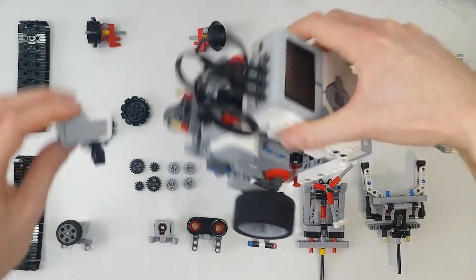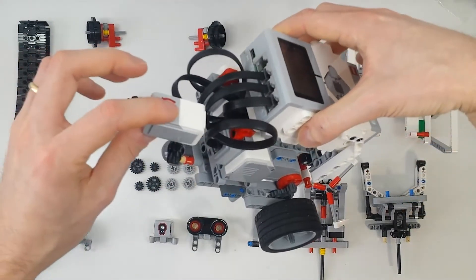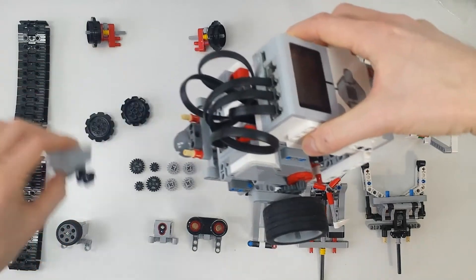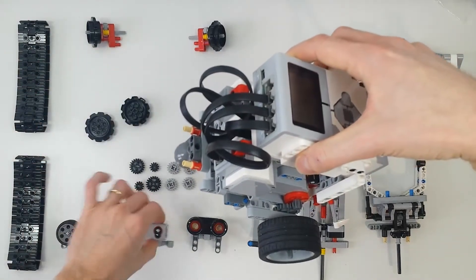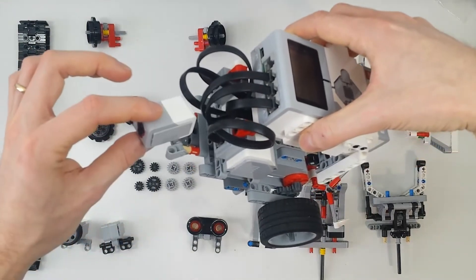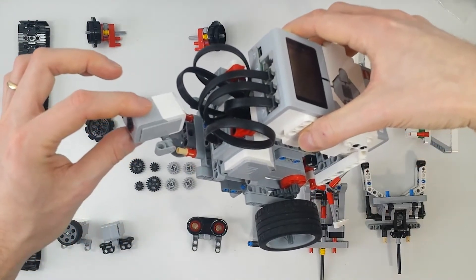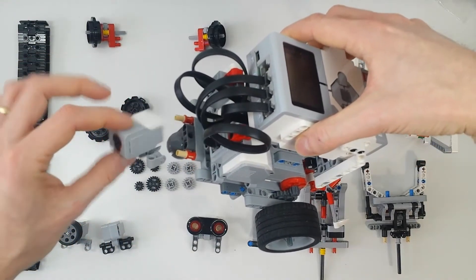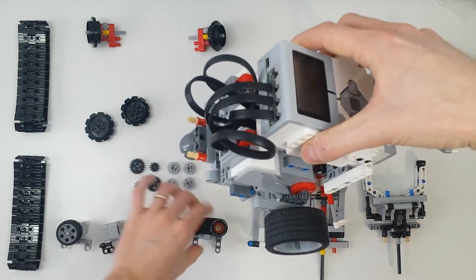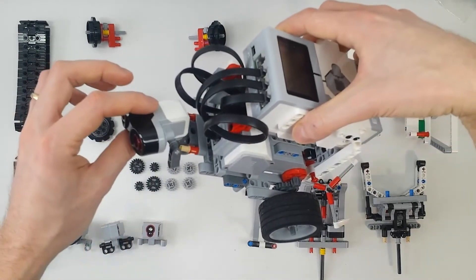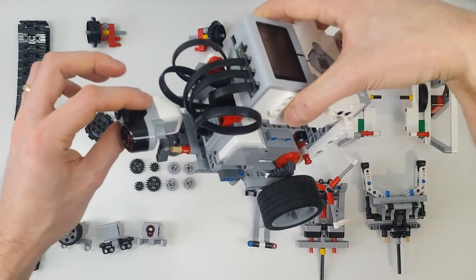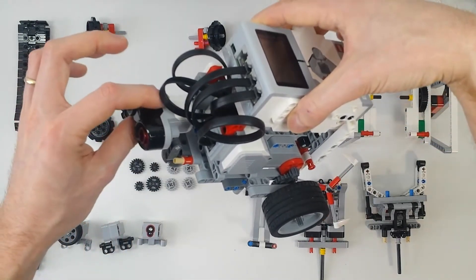You can add the gyro, and it will be Takito 2, the color sensor, and it will be Takito 3, or the ultrasonic sensor, and its name will be Takito 4.